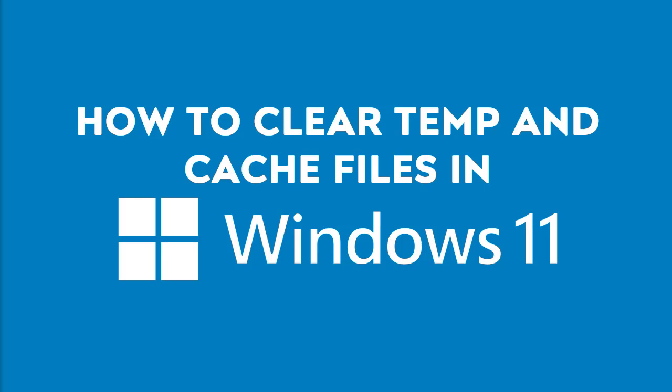Hello and welcome to this video tutorial. In this video, I will guide you through the simple steps to clear temporary and cache files in Windows 11. Regularly clearing these files can improve system performance and free up disk space. So let's get started.